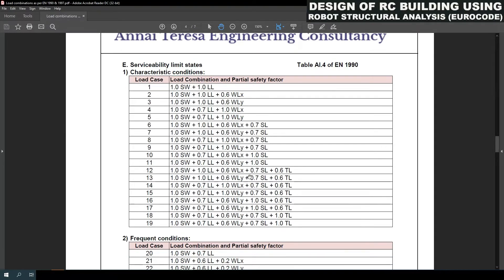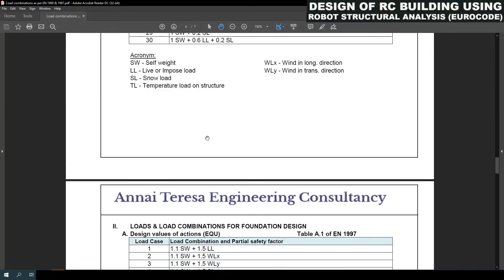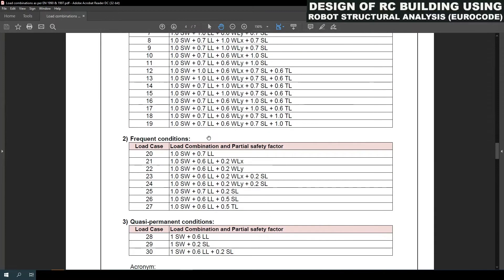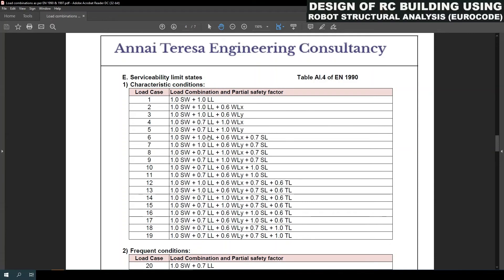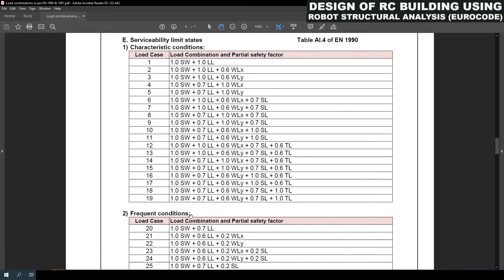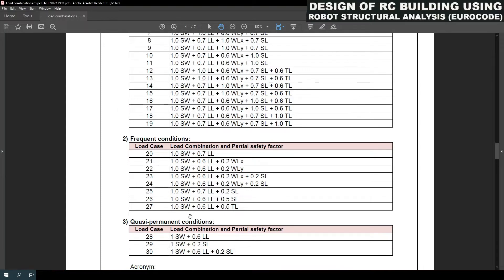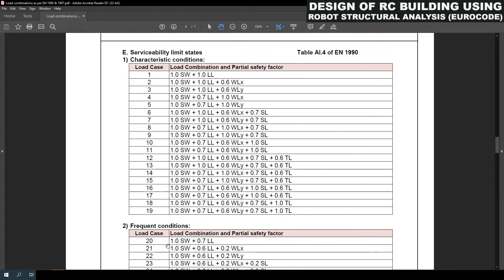Next are the serviceability limit state load combinations, which are also divided into three categories: characteristic conditions, frequent conditions, and quasi-permanent conditions. In total there are 30 numbers of load combinations under SLS.